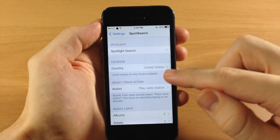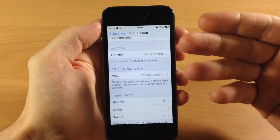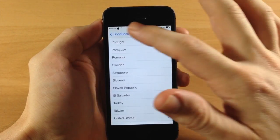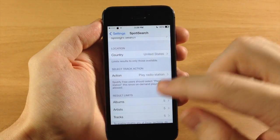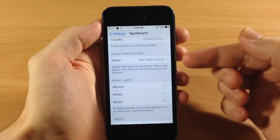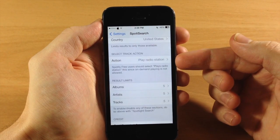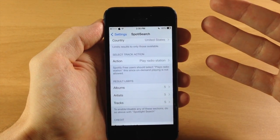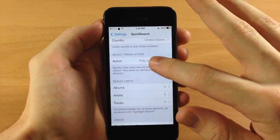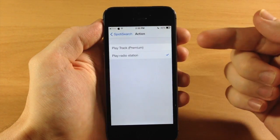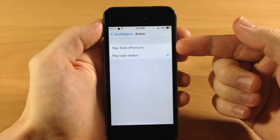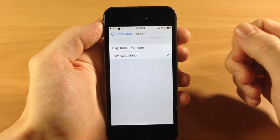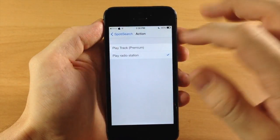Now if we go back down here, you're going to choose your location — I'm in the United States, you can just search through here and choose your location. Also right here you have your action: so play the radio station, since I don't have a premium account. But if you do have a premium account, then you can actually play the actual track, so you can just select that if you do.